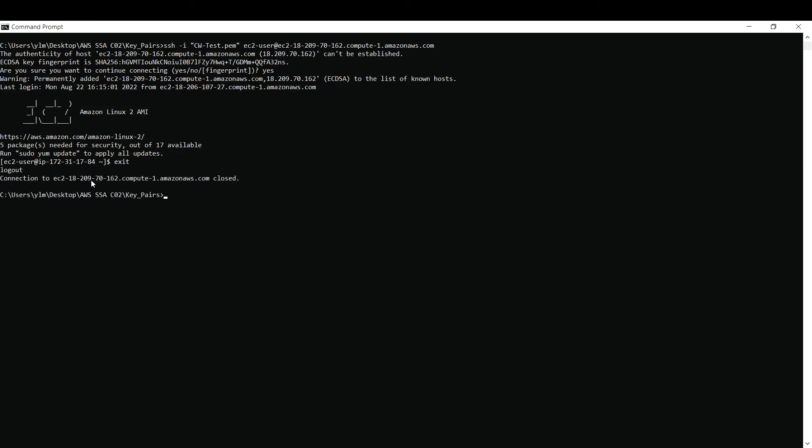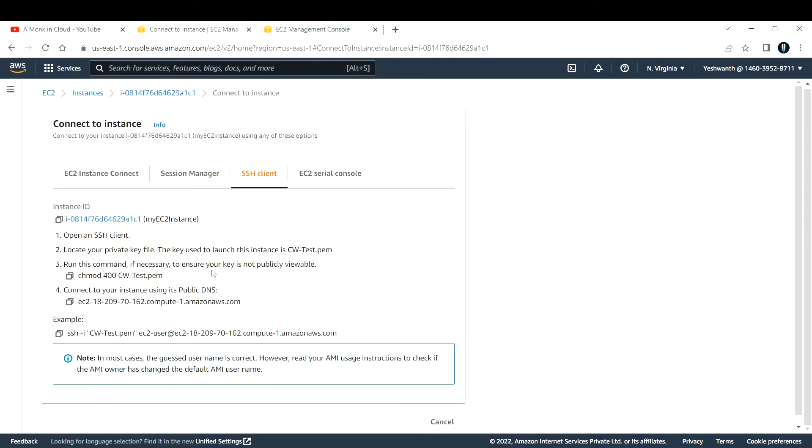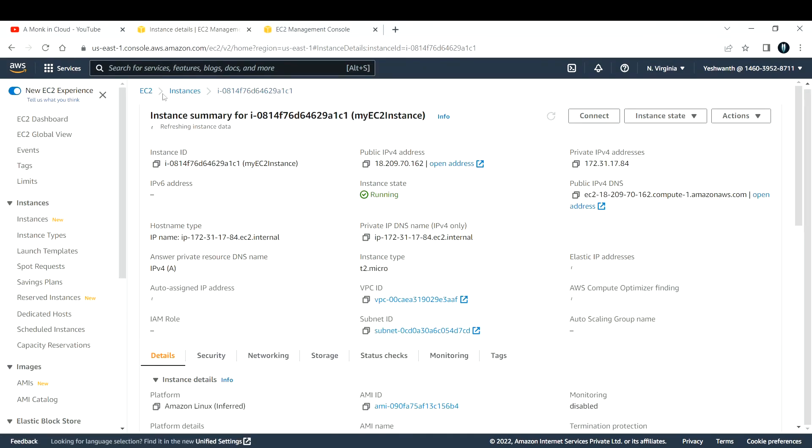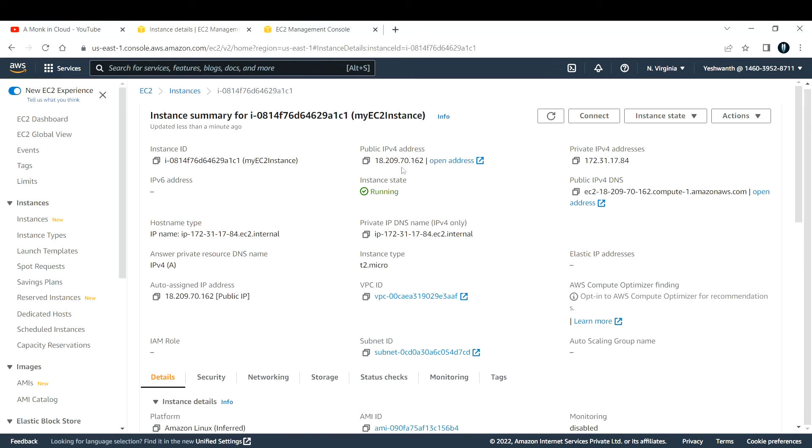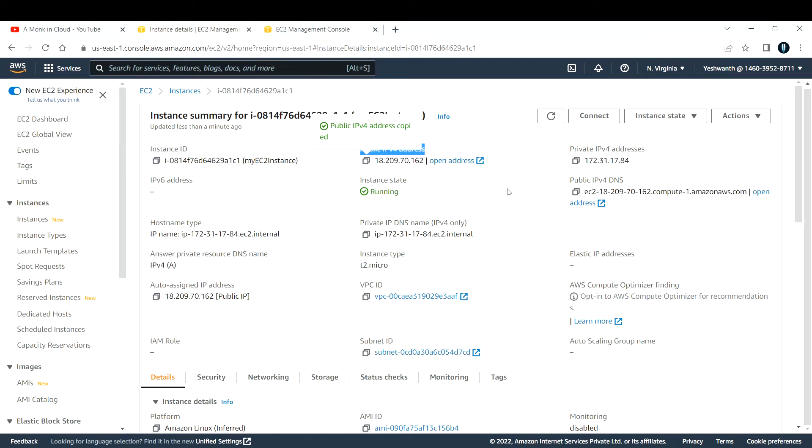There is another method that we follow. Let me go back to my EC2 instance. We have a public IP address. Let me copy that public IP address. There is one more method by using Putty. There is an application called Putty. You can install that if you want. I will drop the link in the description to download that application. Using that application, you can also log into your EC2 instance.